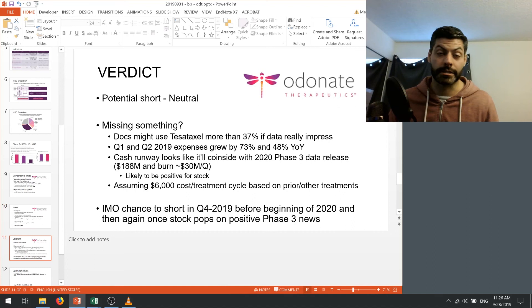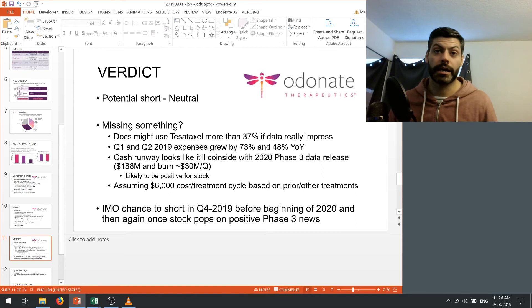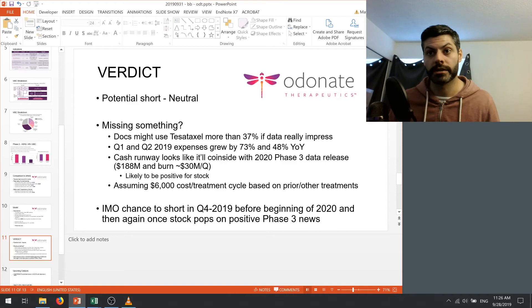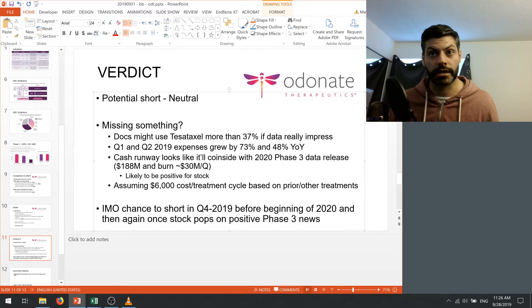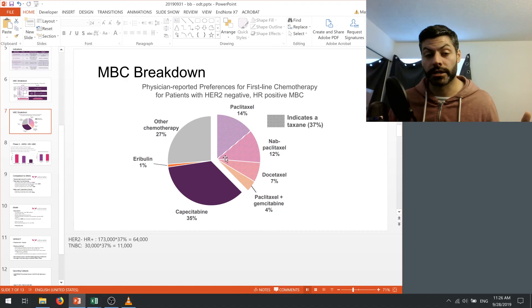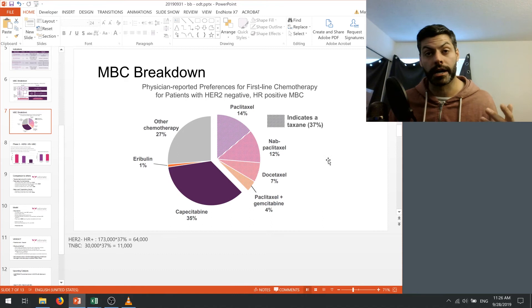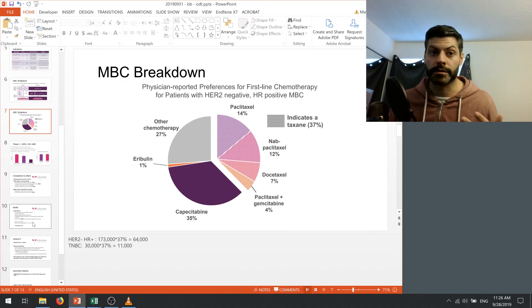But the reason why I'm being cautious moving forward is that there's obviously things that I could be missing here. And the things that are obvious to me are that doctors might use tesetaxel more than 37% if the data really impresses. So this original chart that I showed here, this could substantially change in the next 10 years, especially if tesetaxel shows that its effectiveness is substantially higher than the prior existing taxanes that have been on the market. So that's something that my model is not taking into account.